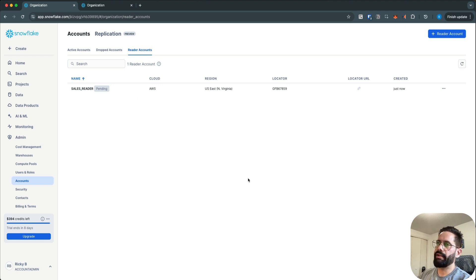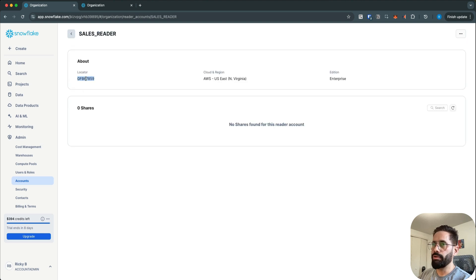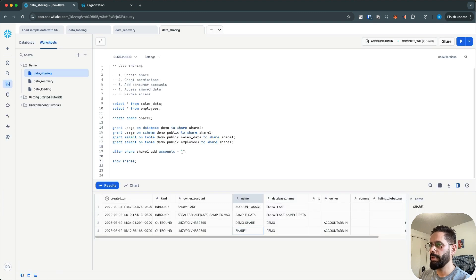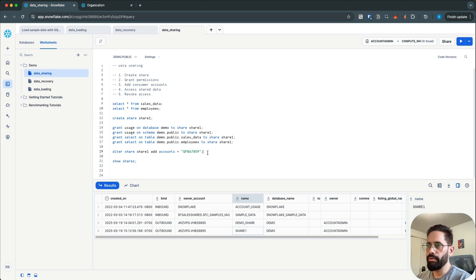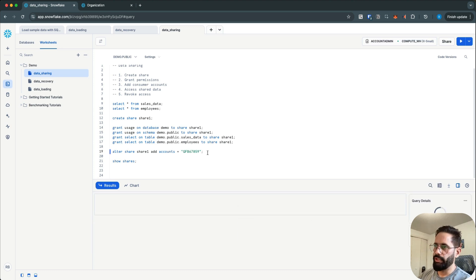While the reader account is being provisioned, we can select and copy the account locator, then go to the SQL worksheet and paste it. I'm going to share share_one — my data share — with my reader account and run the statement.